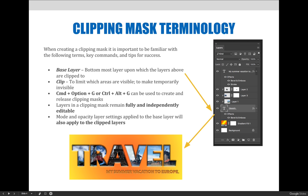To clip means to limit the areas which are visible, or to make them temporarily invisible. It's important to remember that clipping masks are a form of non-destructive editing — I'm simply making the background of these pictures disappear, but I can always turn off the clipping mask and get back to the originals. The key command to create and release clipping masks is Command+Option+G on a Mac, or Control+Alt+G on a PC.